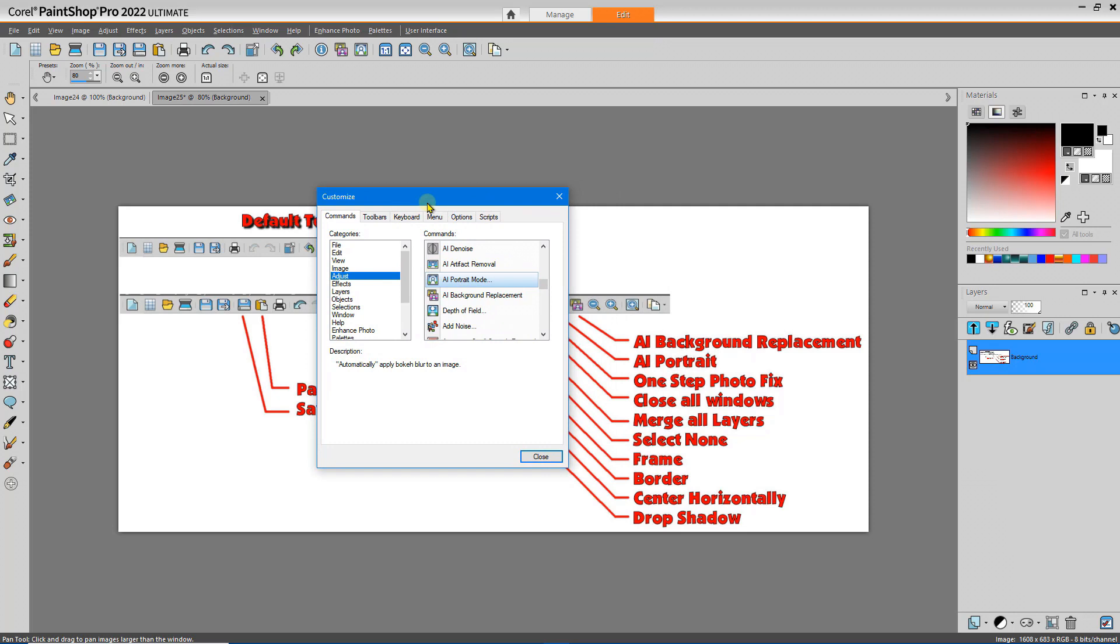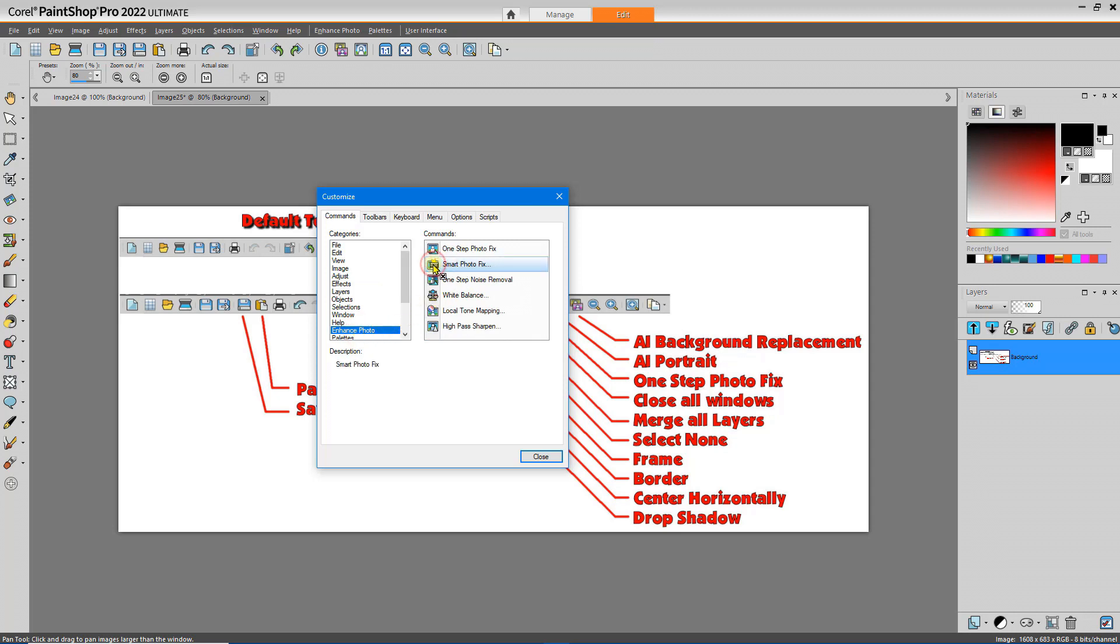I frequently use the One Step Photo Fix. So Enhance Photos, One Step Photo Fix. Drag that, drop it.